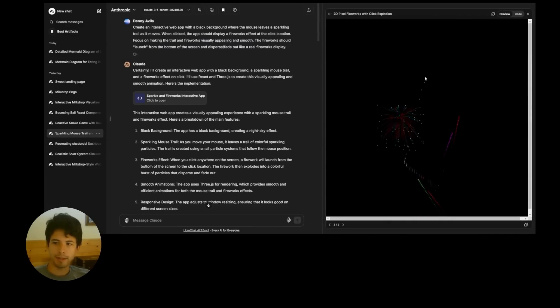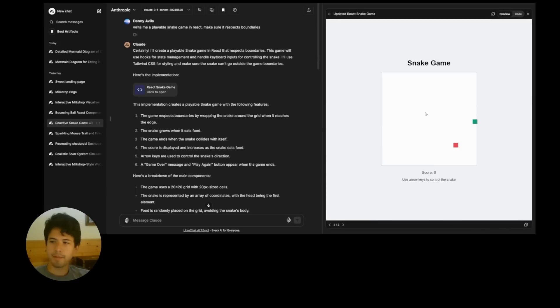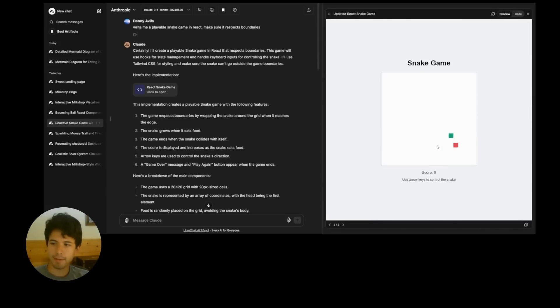Here's a quick little fireworks animation. Snake game, of course, is the de facto intelligence test for AI these days. So here we go. Do this all day.